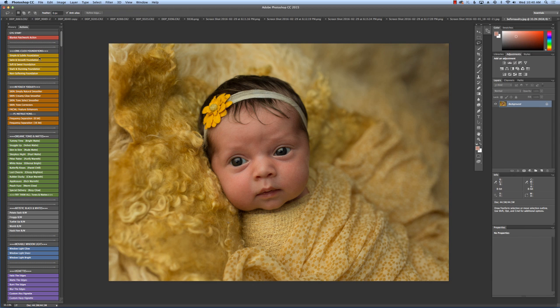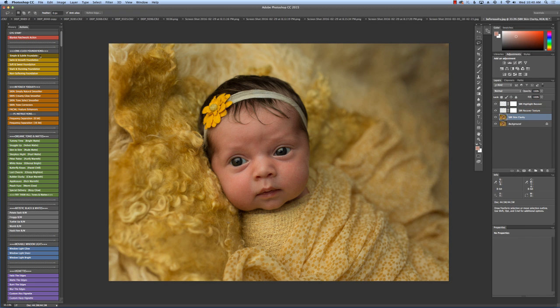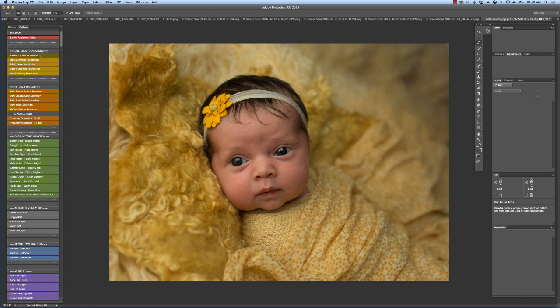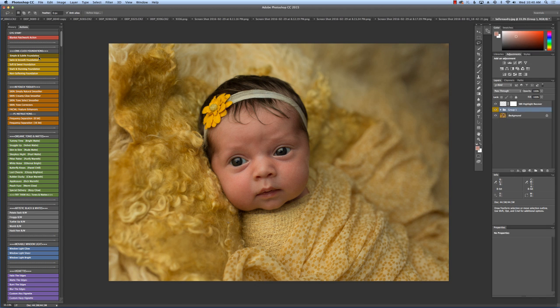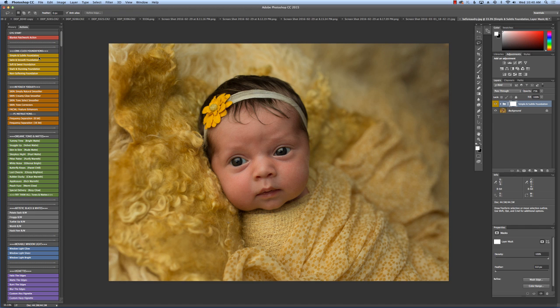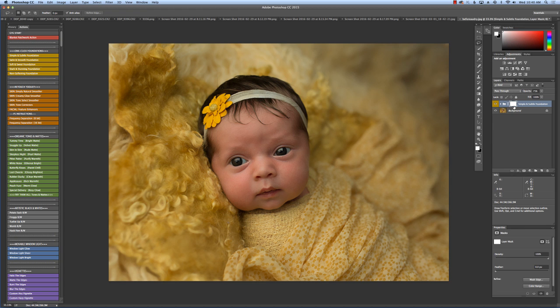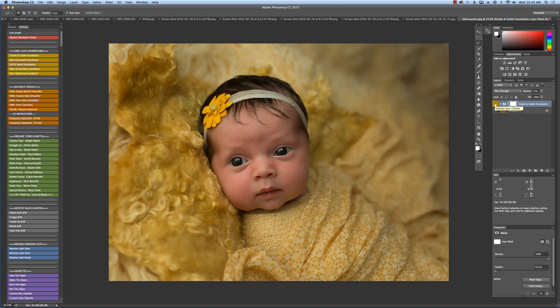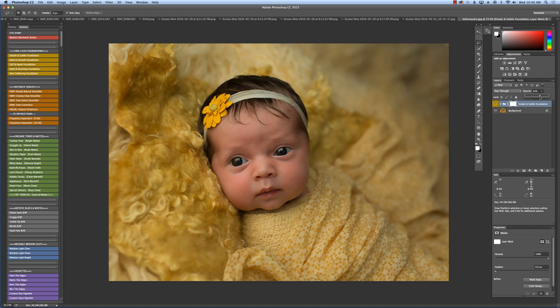So next thing I'm going to do is go to my one-click foundations. Simple and subtle foundation is what I use for most of my indoor newborn work. I love the other ones for the outdoor images or older children or maternity inside. But just play around with them. I love it because they give an overall smoothing effect for the entire image. There's before and after there. Even her eyes get sharpened. I love that. So I'm going to bring that down to about 65 and there you go.